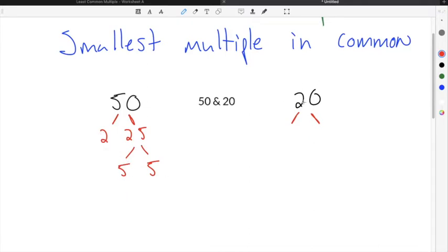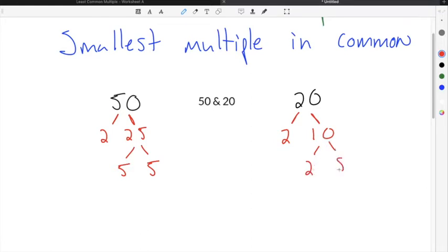We're going to do the same thing for 20. 20 is an even number, so I'm going to start with 2. 2 times 10 is 20. 10 is also even, so I'm going to use 2 again: 2 times 5 is 10. 2 and 5 are both prime numbers, so 20 has been broken down completely into prime numbers.